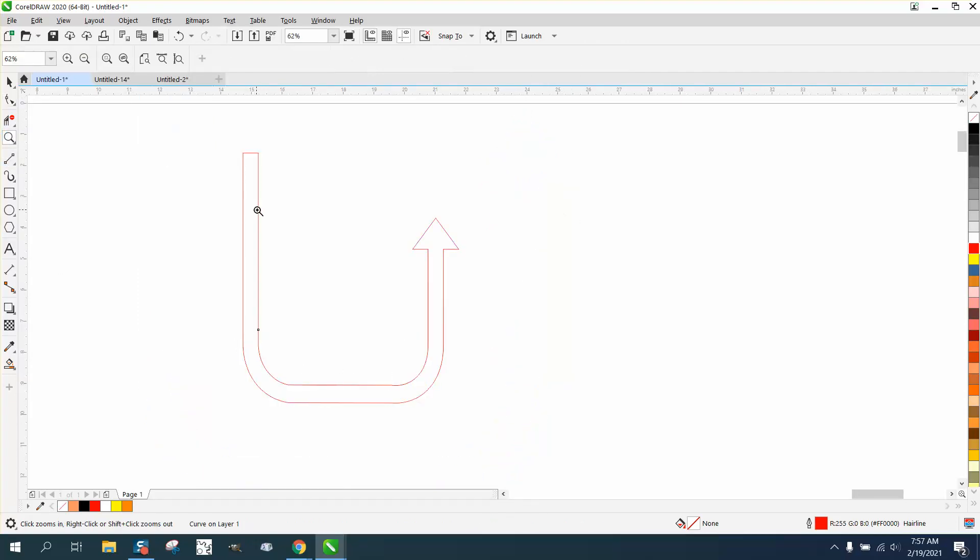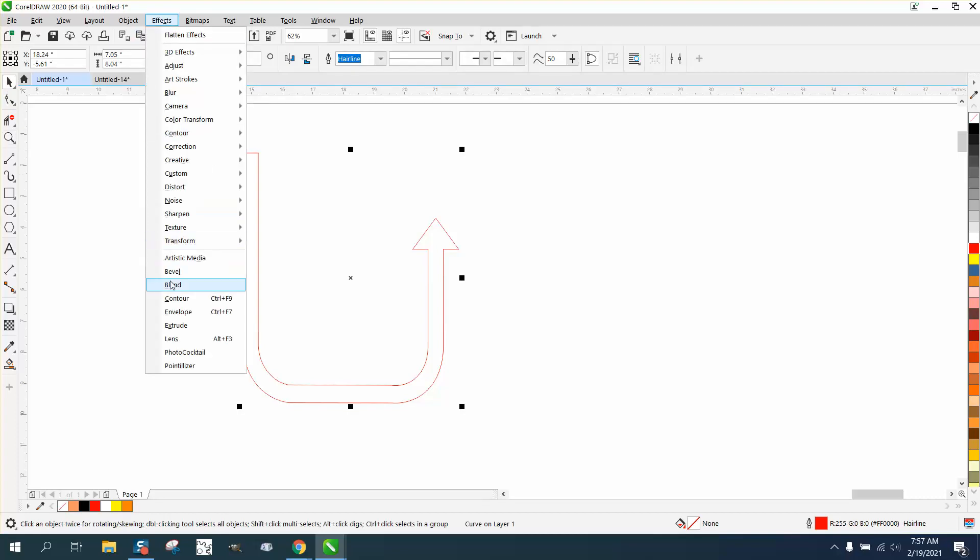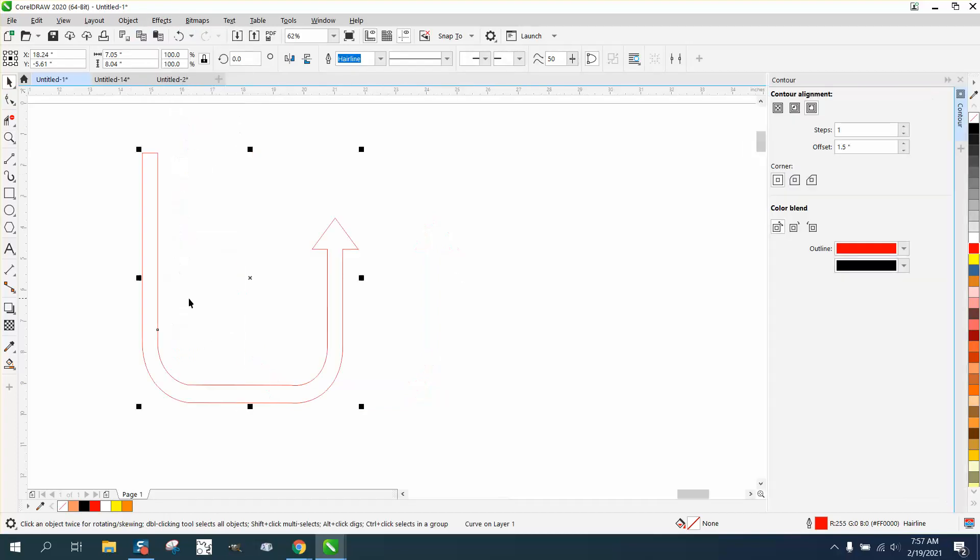Now, because it's an object, we can contour it. So go to Effects and Contour. We're going to contour an inch and a half to the outside with rounded corners.